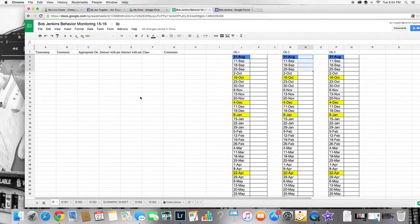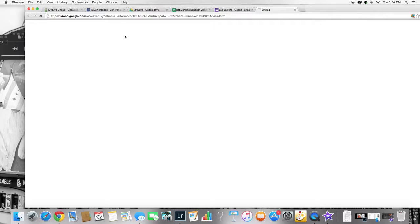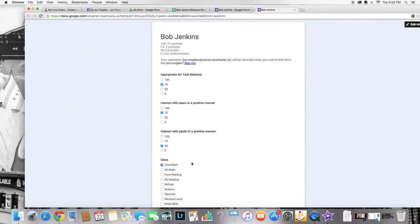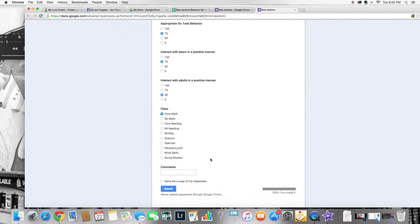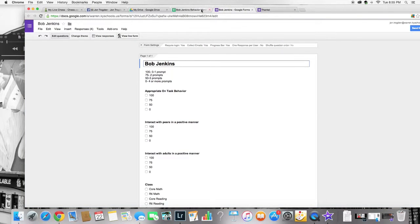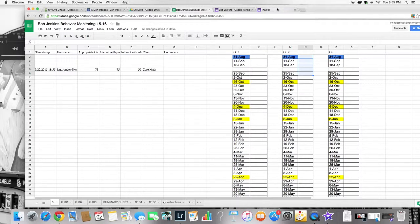Now we're ready to start getting our information over here. So let's go to our point sheet. Let's go to view live form and let's put in some data. 75, 75, 50 core math for Bob Jenkins. Submit. Let's make sure it went to Bob Jenkins. Yep, there it is. And it's okay if you get this break here, no biggie.